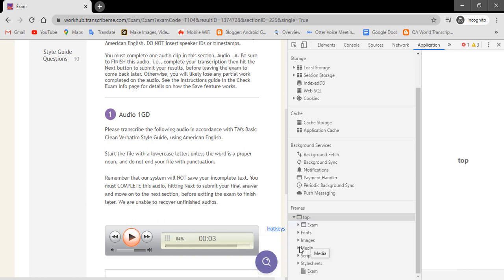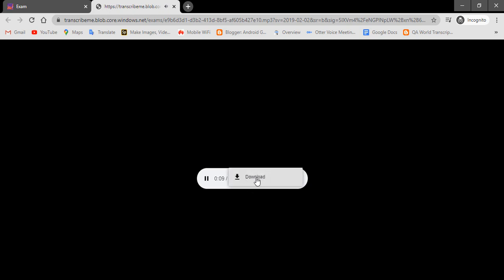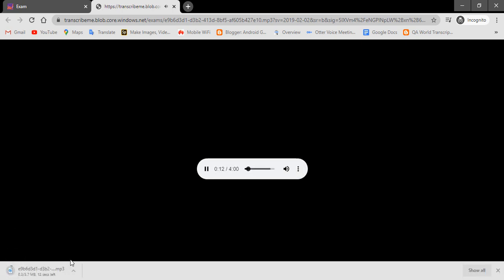After selecting Media, then double-click on this MP3 file. After double-clicking, the next web page will be open. Then click on this three dots and select Download. After selecting Download, this audio file will be downloaded.